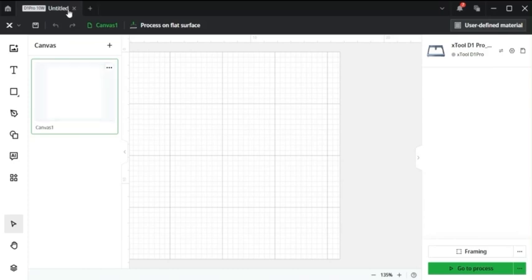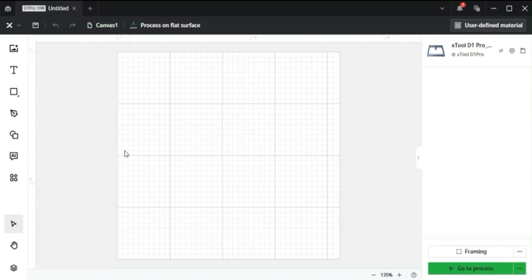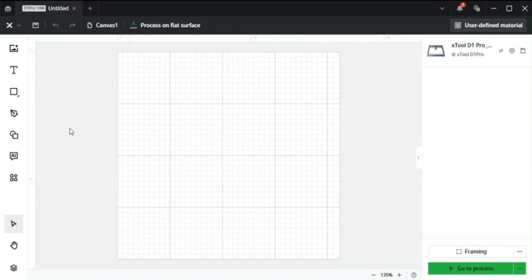Well, you also might want another tab up top that shows what you're going to engrave on the box if you're going to engrave a picture of something. So that's one way to keep your project separated and make sure that everything's in order how you want it.